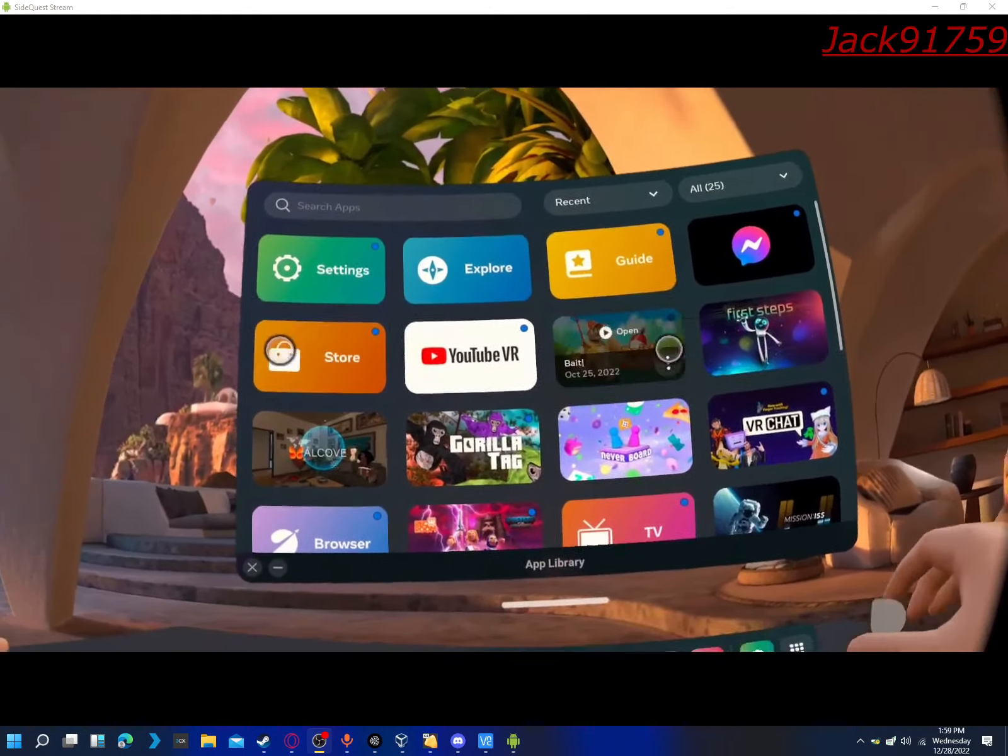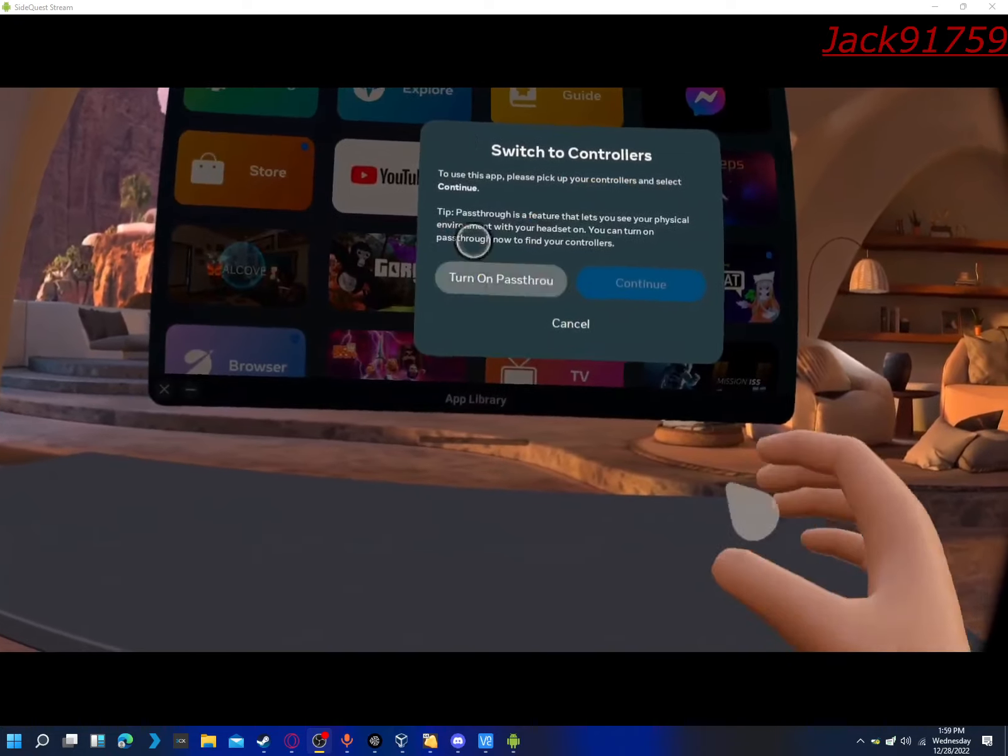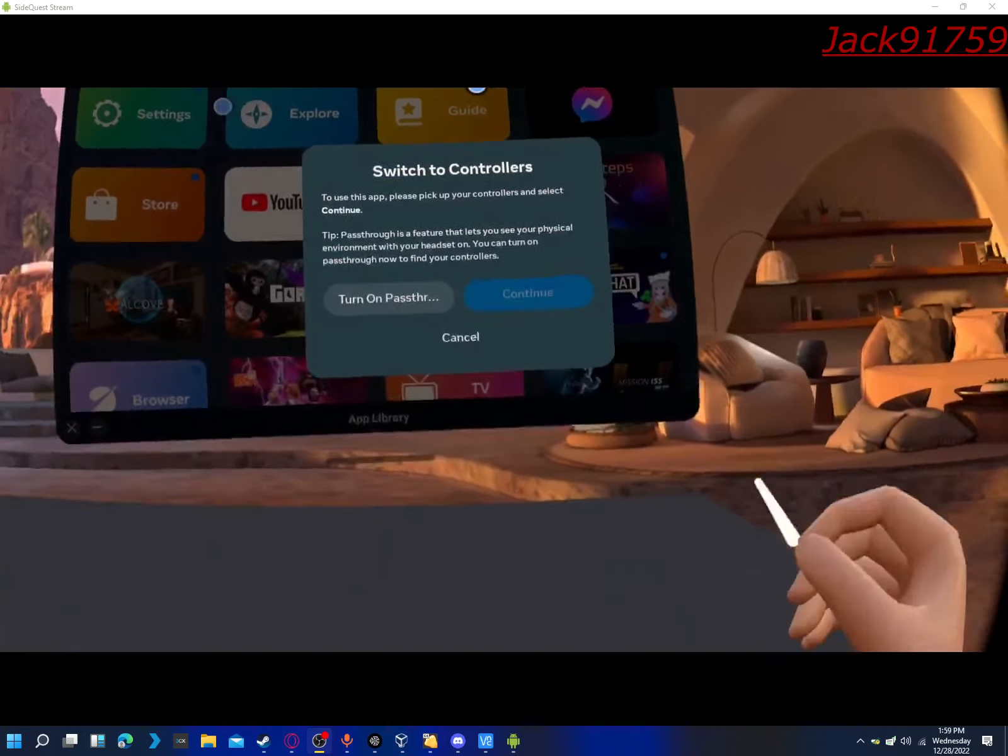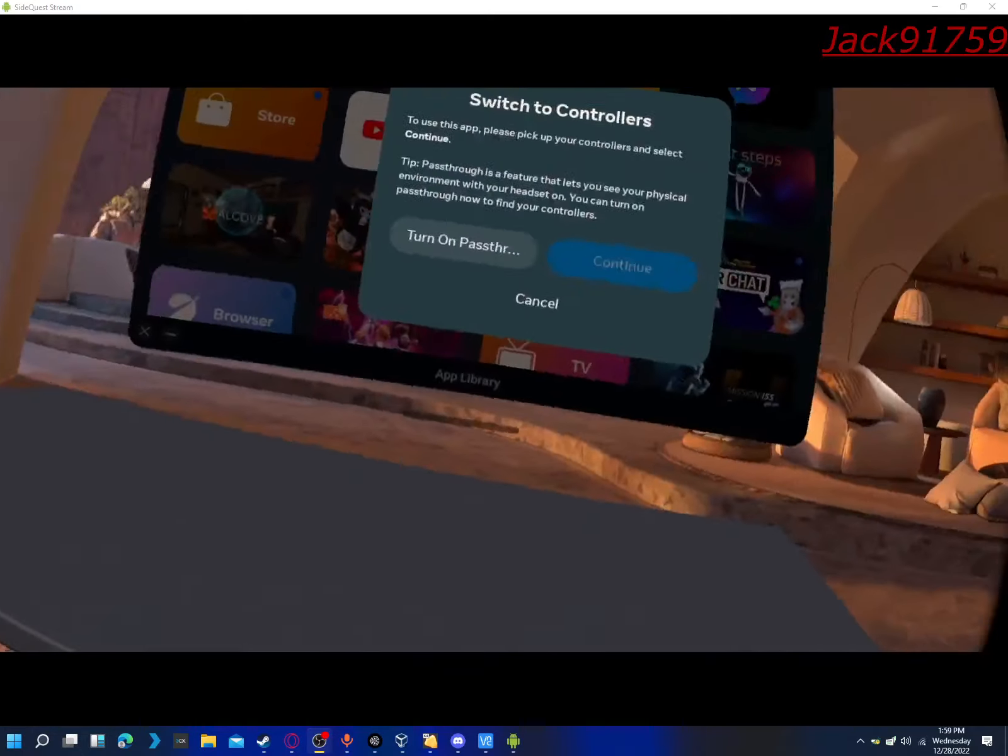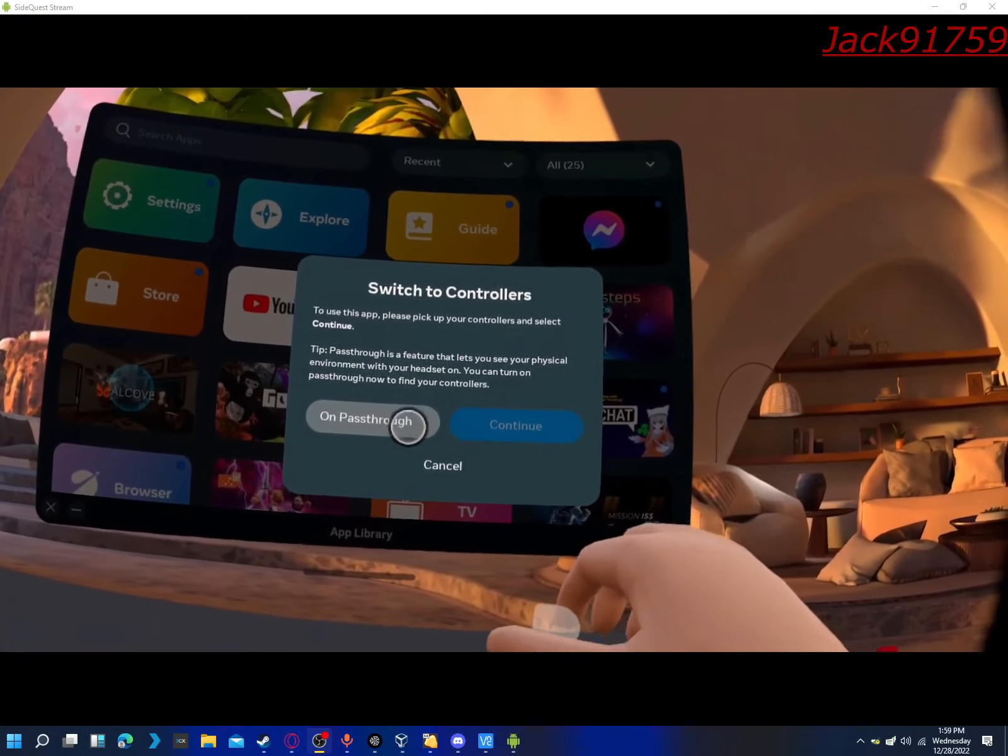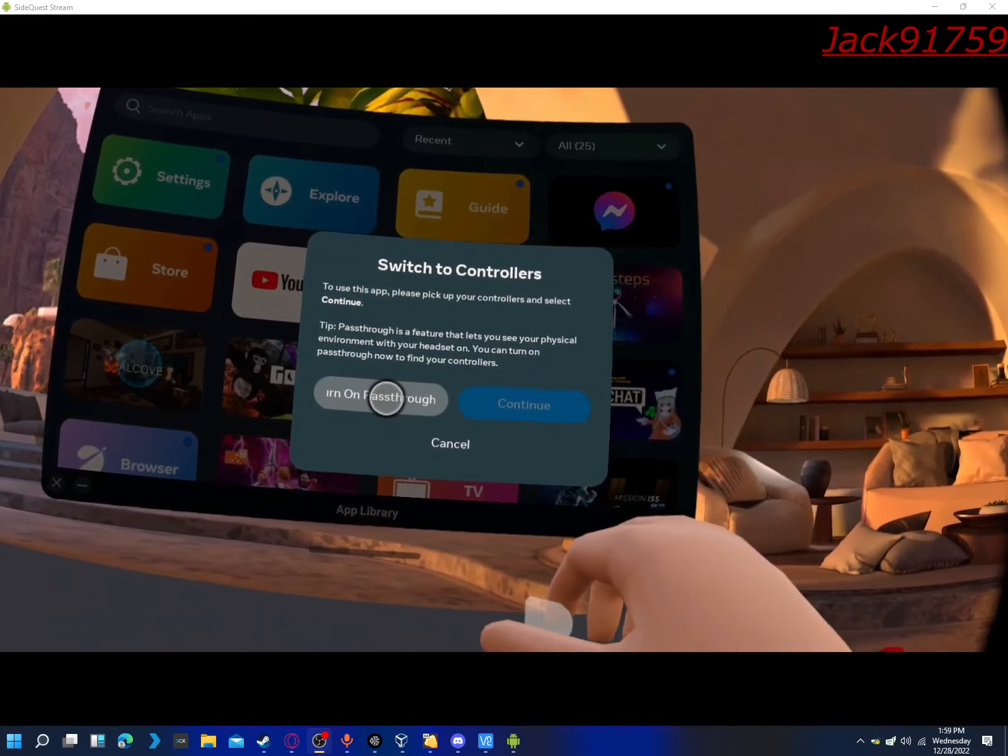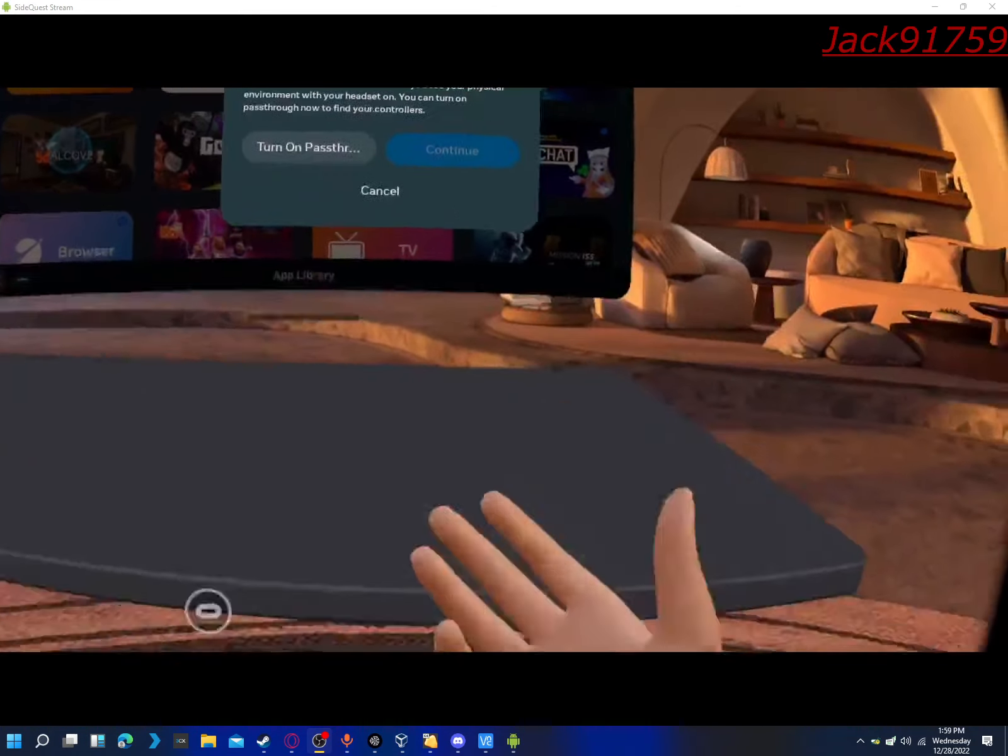I don't like how finicky this is sometimes. Gorilla Tag, switch to pass through. Fine.